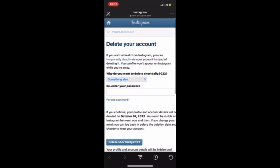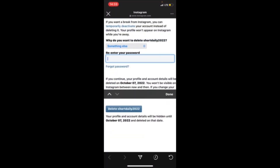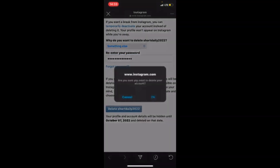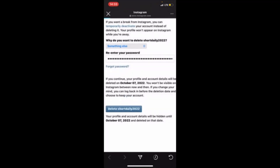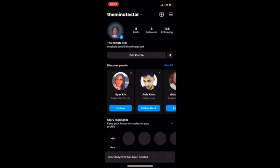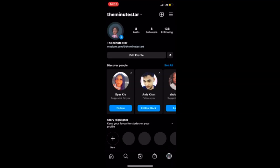Go ahead and enter your password, then press Delete. The account will then be deleted. That's how you delete an Instagram account.